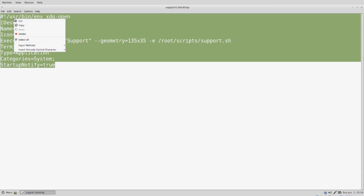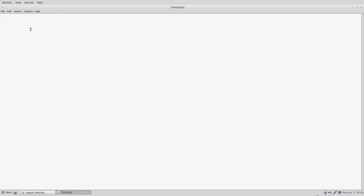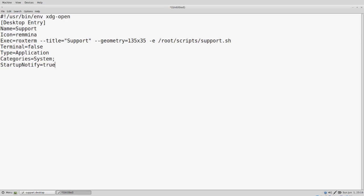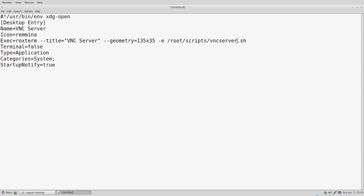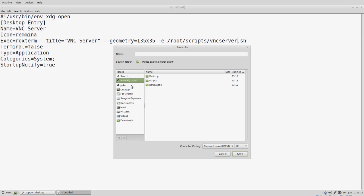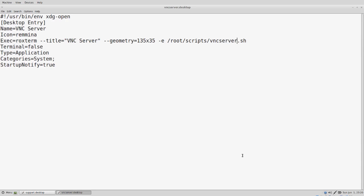And we're going to copy this. Create a new file. And this time, instead of it being support, we're going to call this vnc server. And instead of running the support script, we're going to run the vnc server script. We can save our changes, go into the desktop folder, and we'll call that vnc server dot desktop. Click save and exit out.